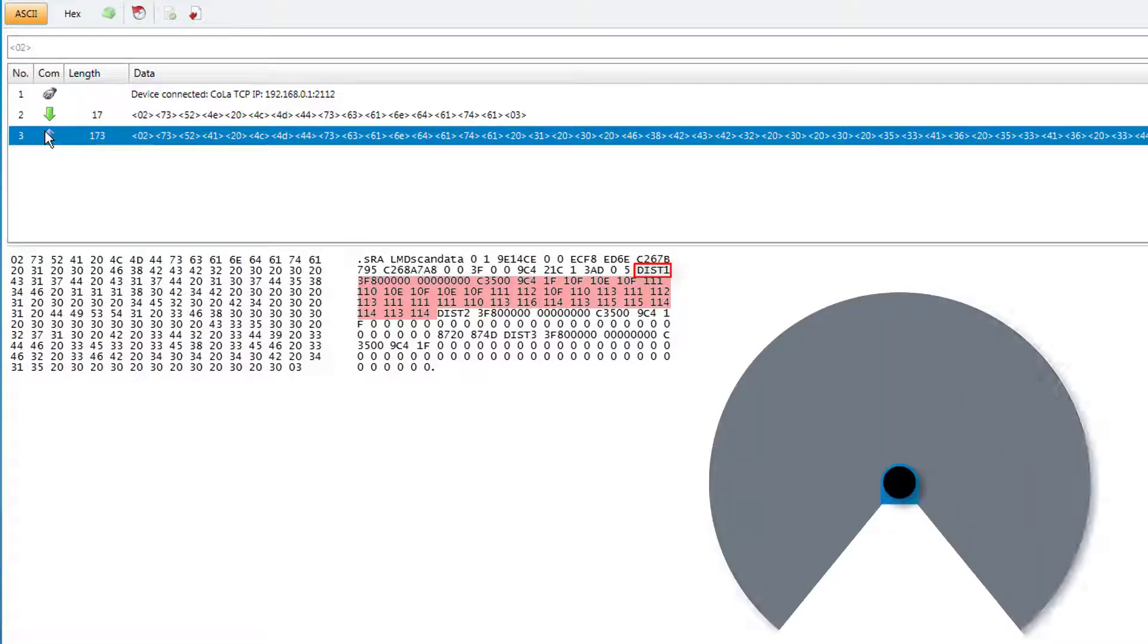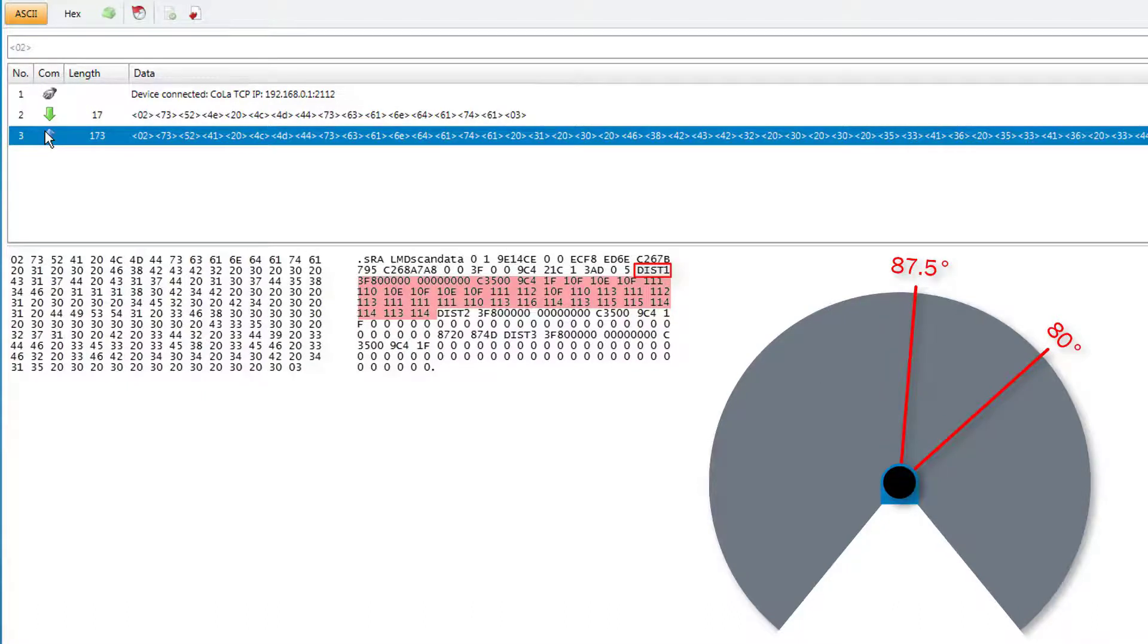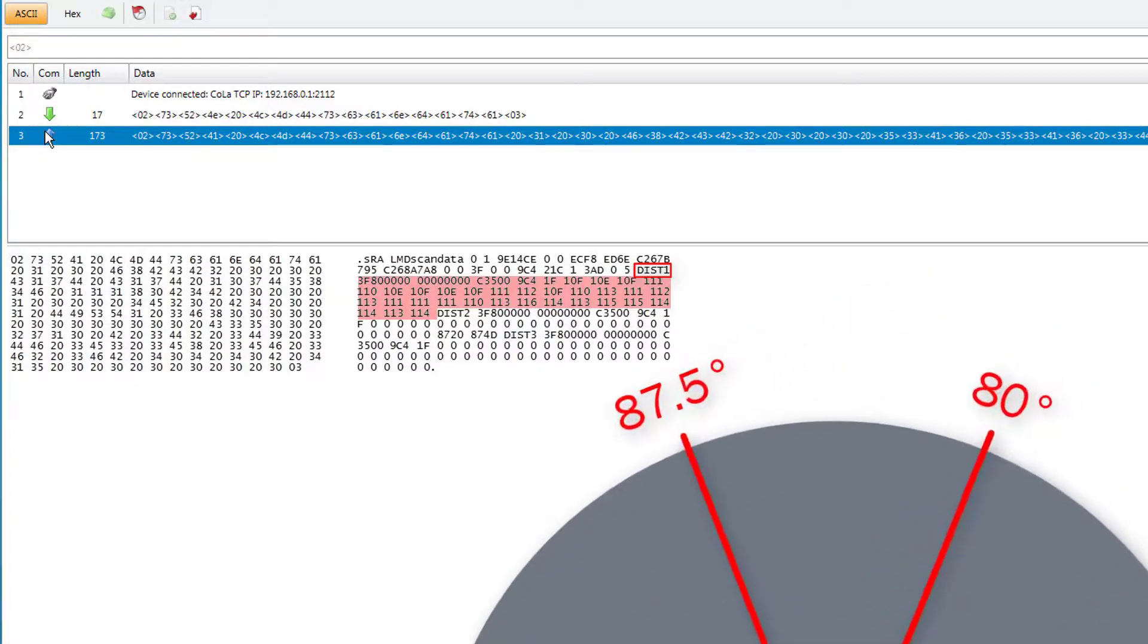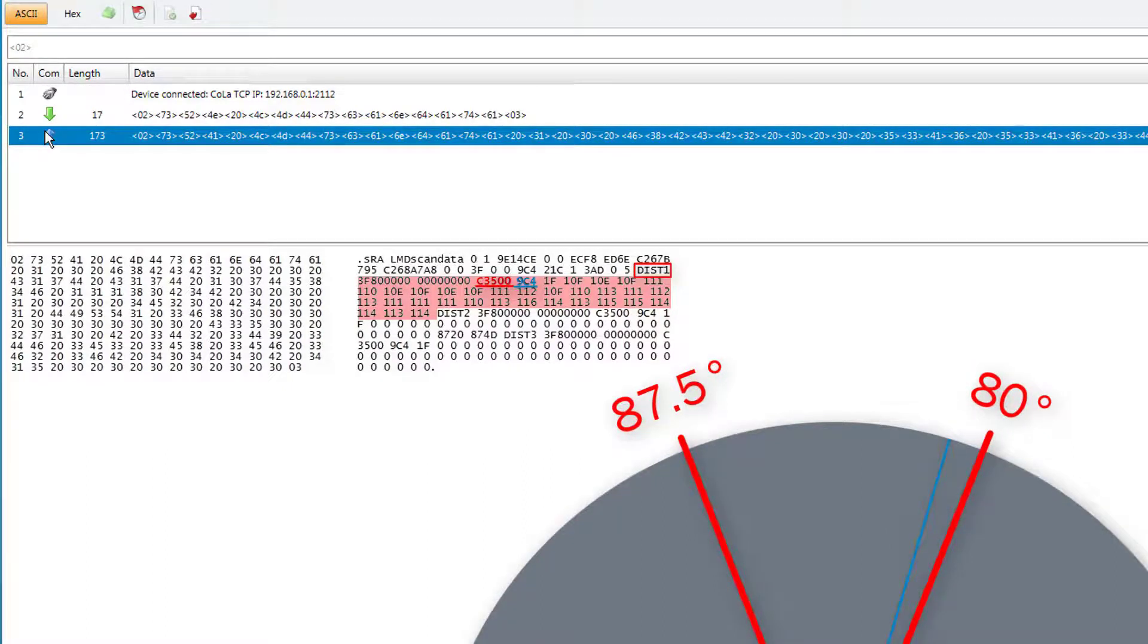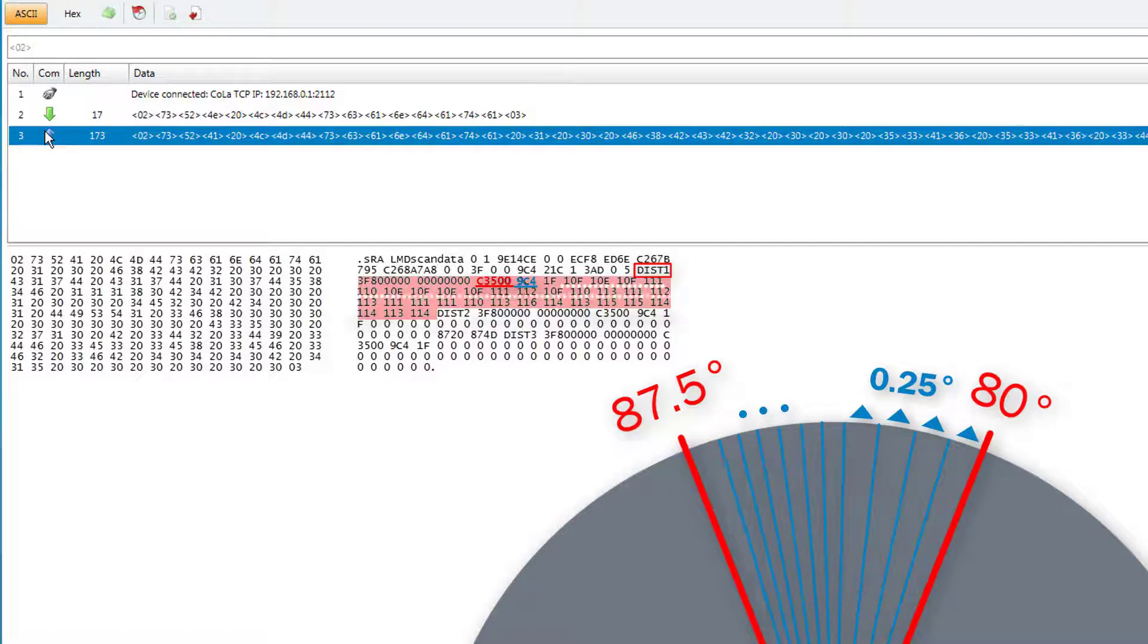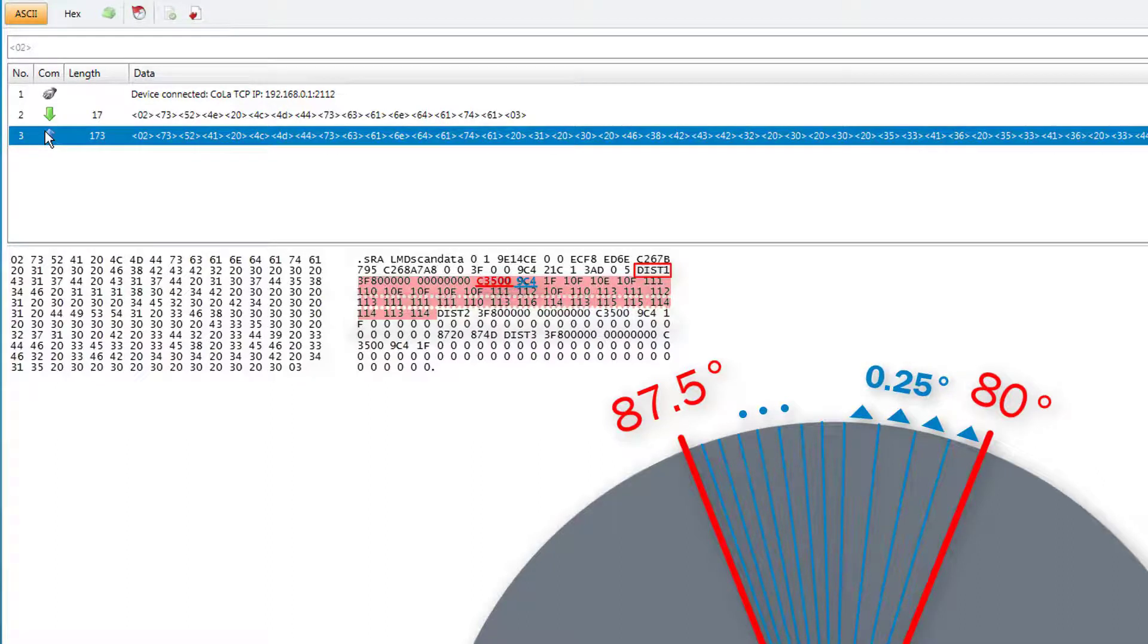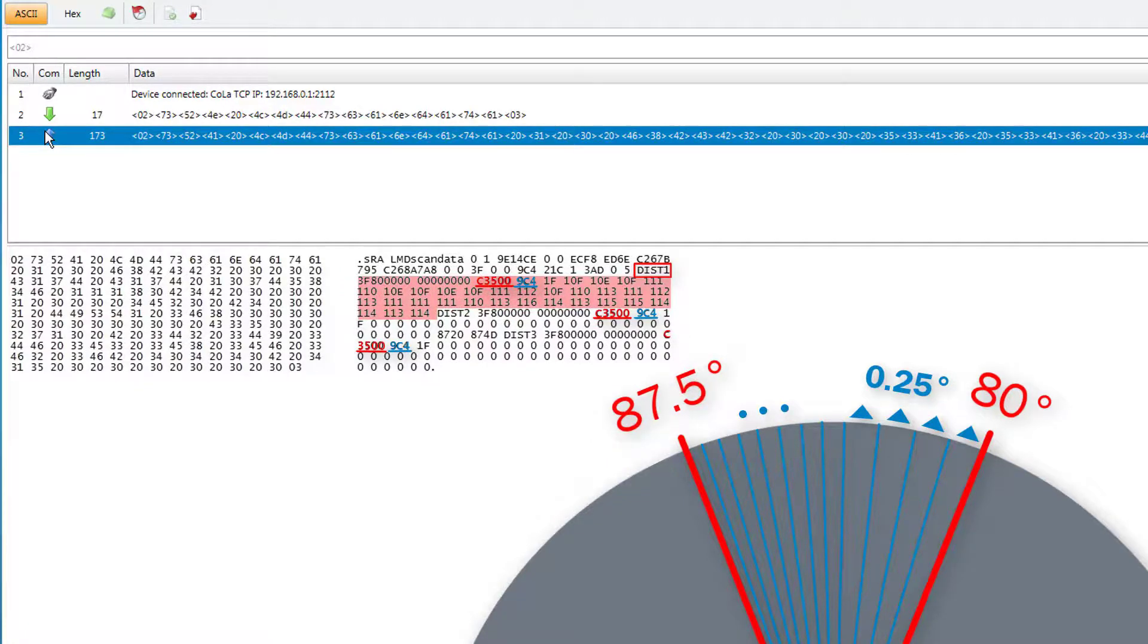To simplify this example, we have limited the measurement angle from 80 to 87.5 degrees for the purpose of this video. The preset start angle can be seen here and the next position shows the angular resolution which corresponds to 0.25 degrees in this case. So the scanner emits a new distance value every 0.25 degrees until the end angle is reached.